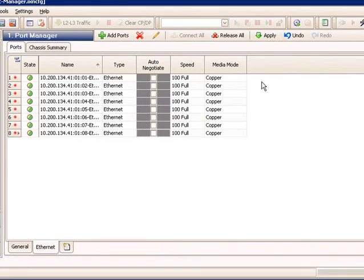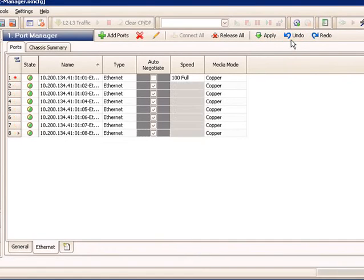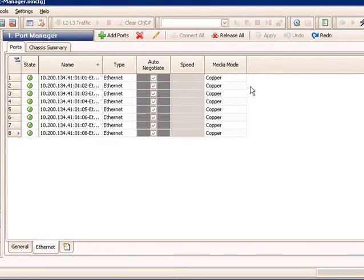In this case, I'd like to leave my ports with Auto Negotiate enabled, so we have this new feature called Undo. So I can actually undo the grid operations I did, removing those changes.